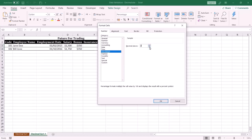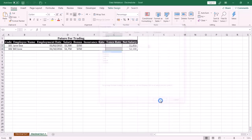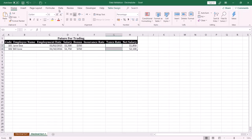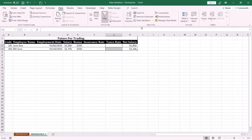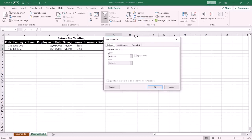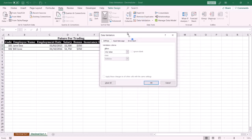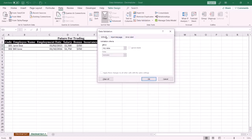Then click the Data tab, select Data Validation, and under the Settings tab,